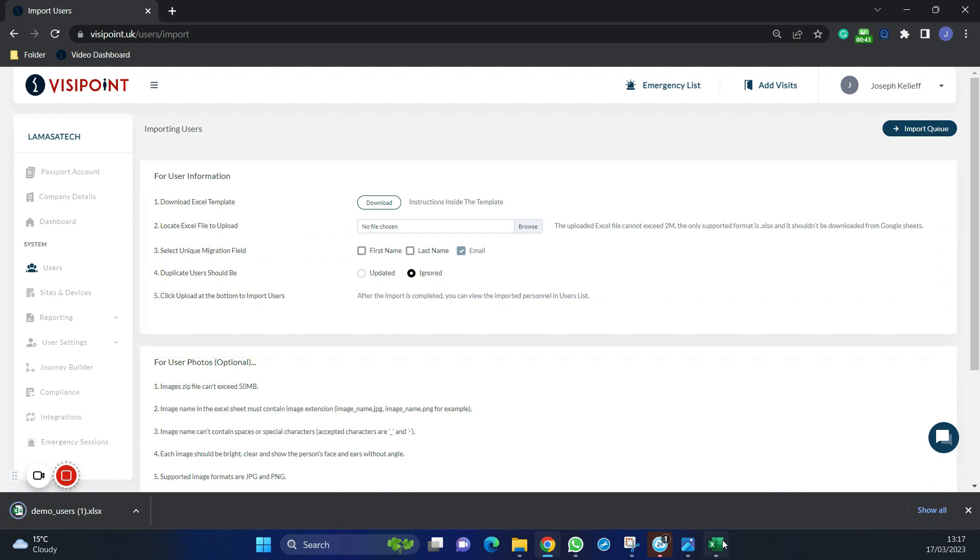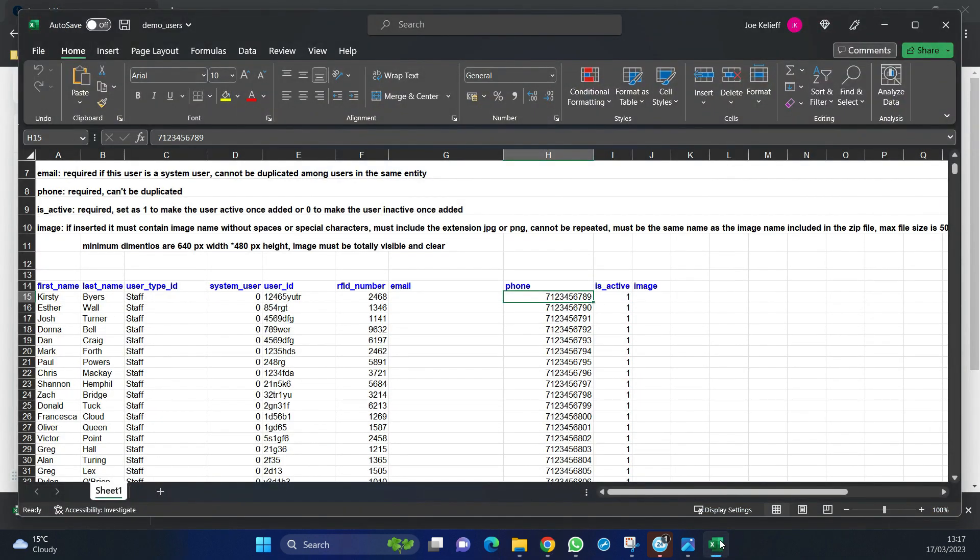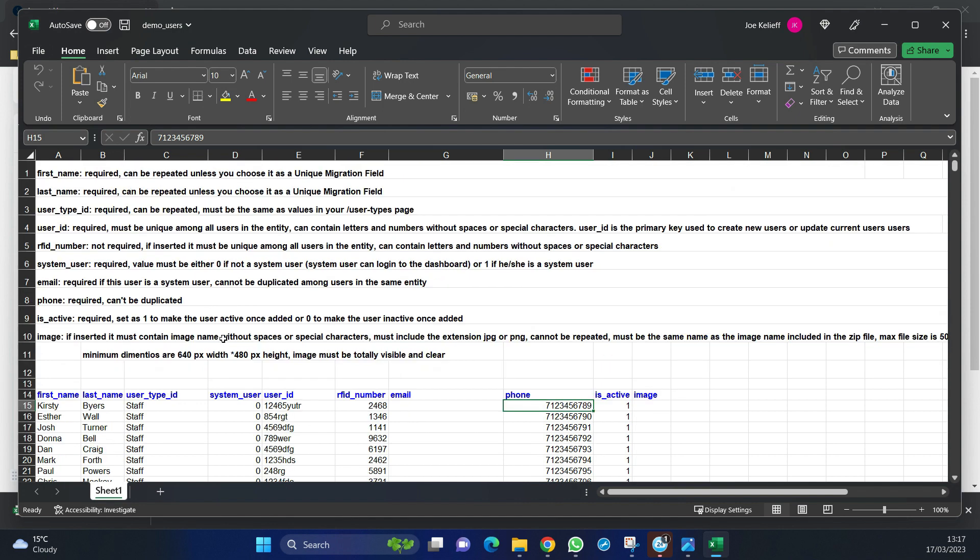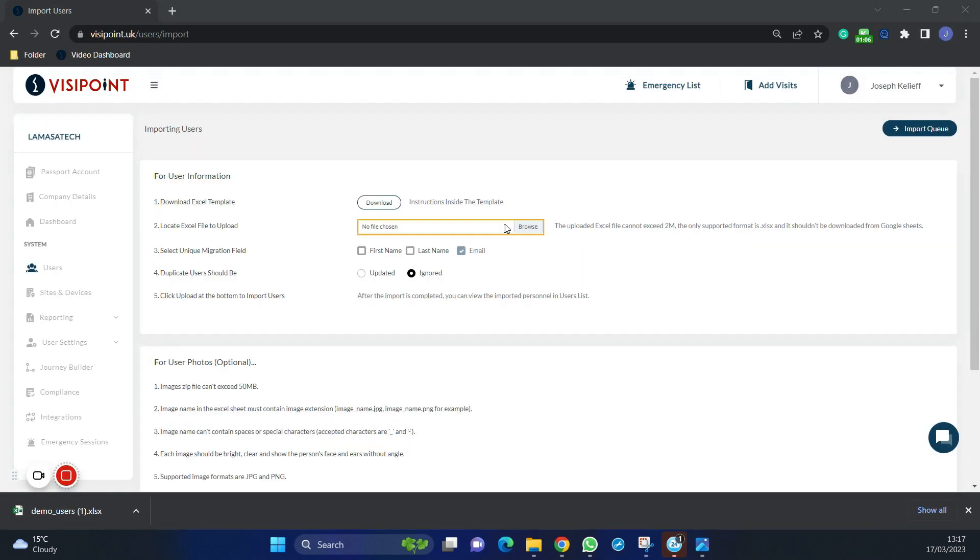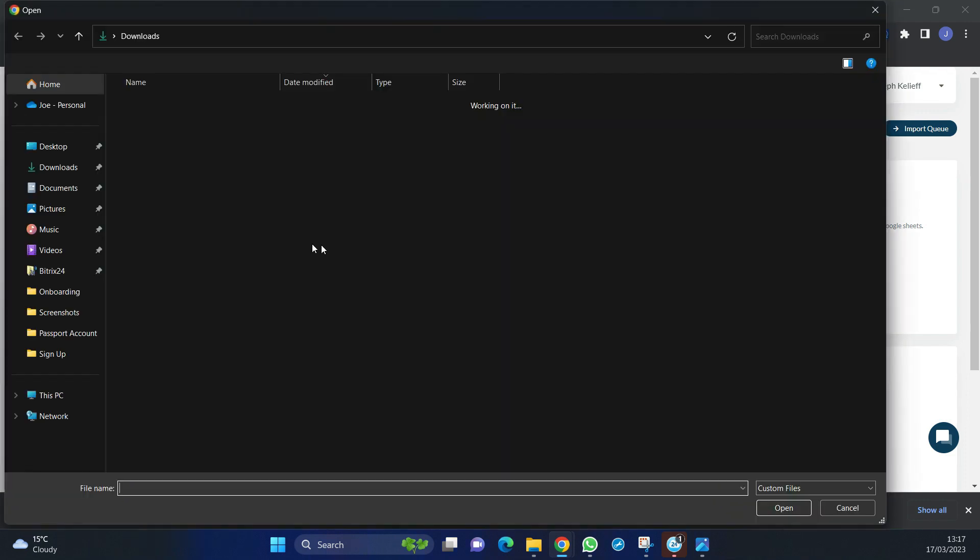It is going to look like this and this is where we will add all of our staff. Since we have created our user types, we can effectively put them in properly if we know all the different kinds. If we look at the top we can see what is required and what is not. Once the file is complete, we are now going to upload this.